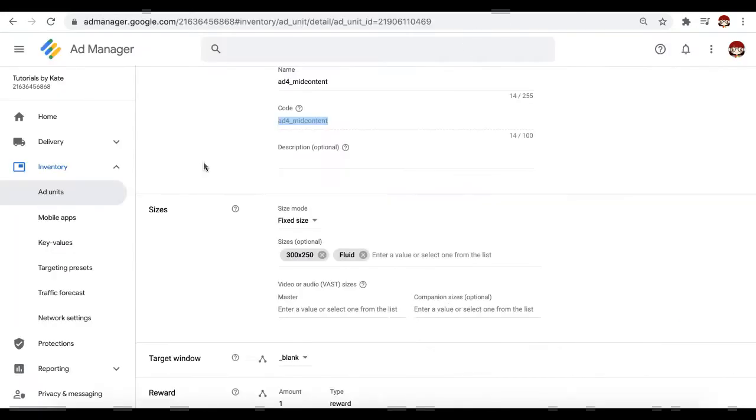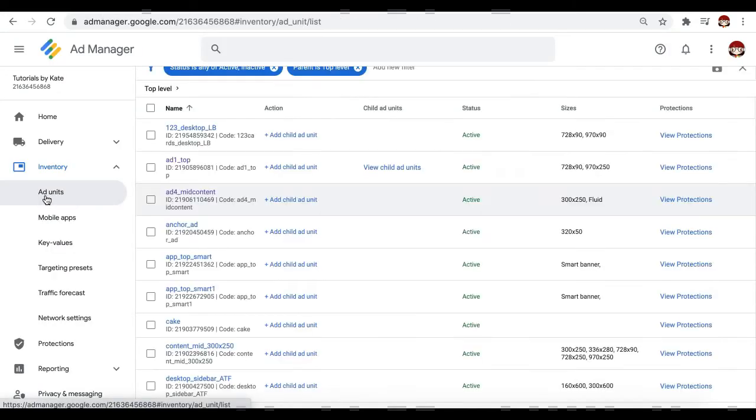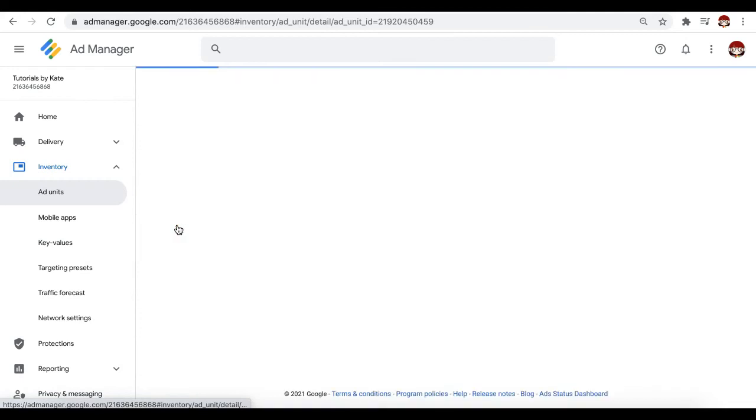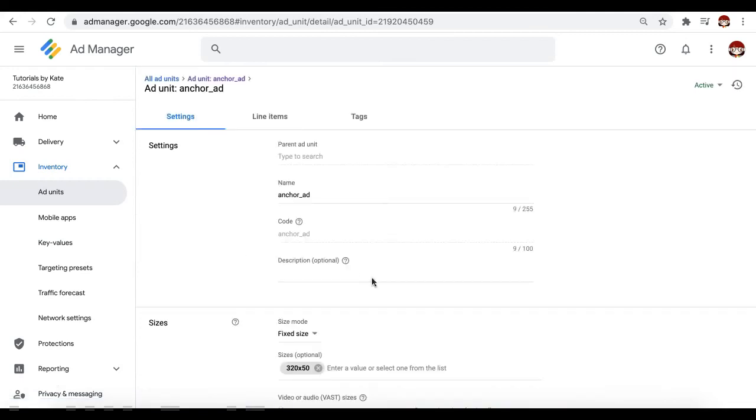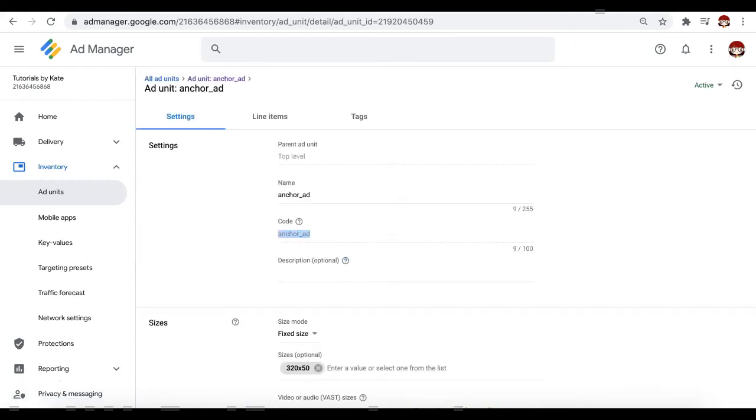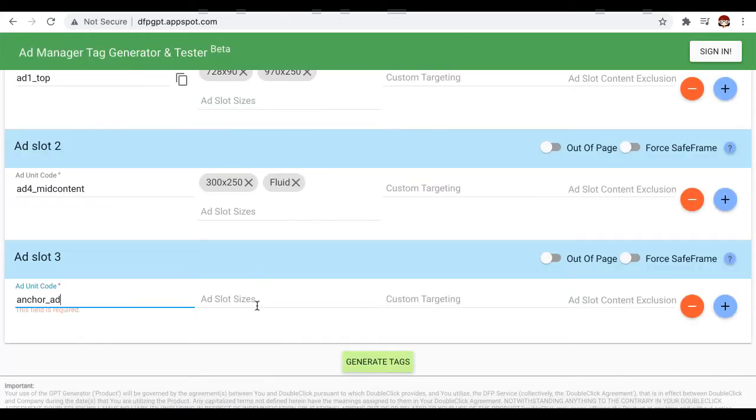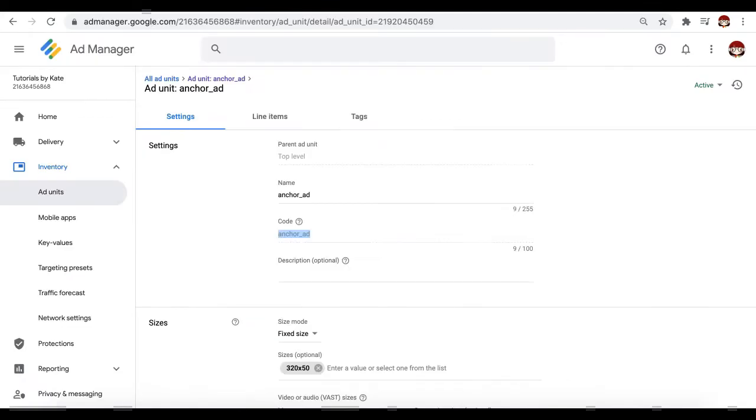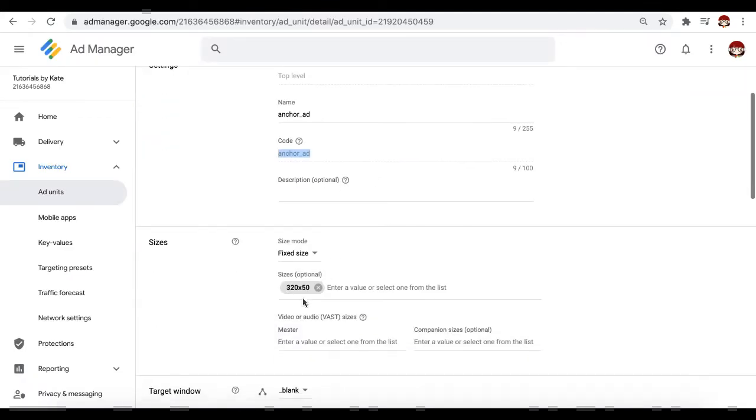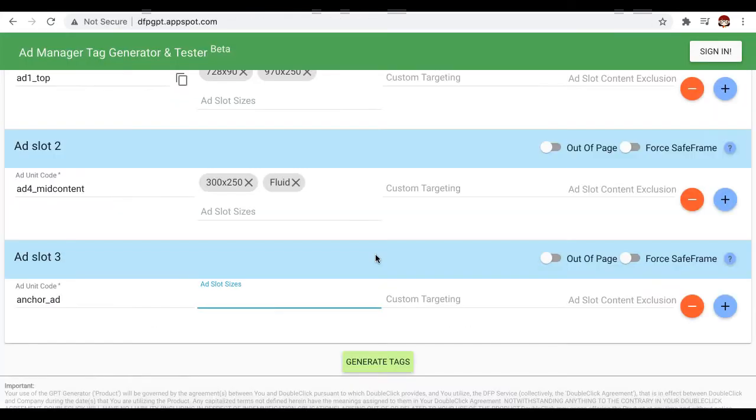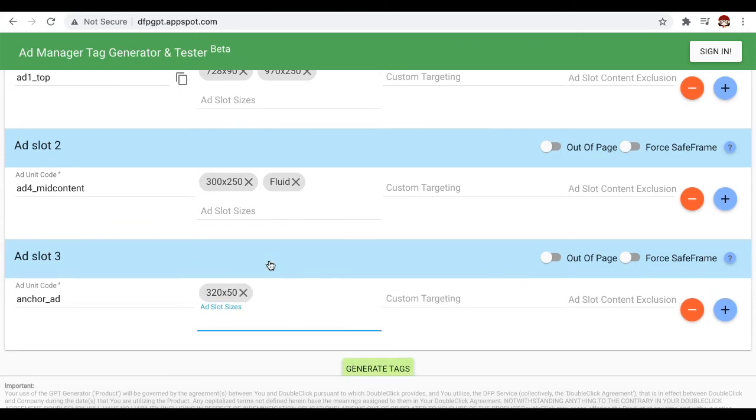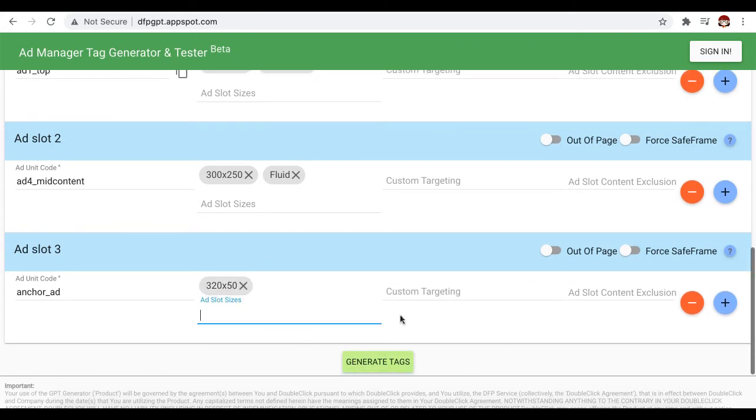And again, let's say this is now the third ad unit we are going to generate and it's an anchor ad. Again, grab the code and the size to be 320 by 50. All right.